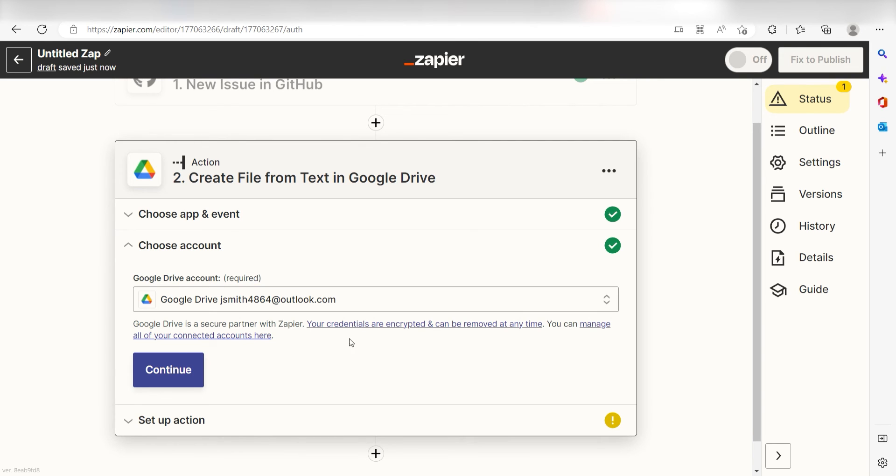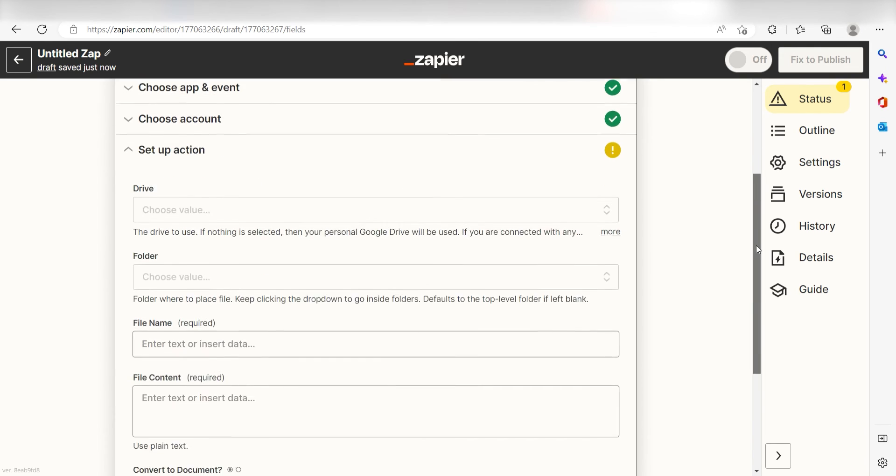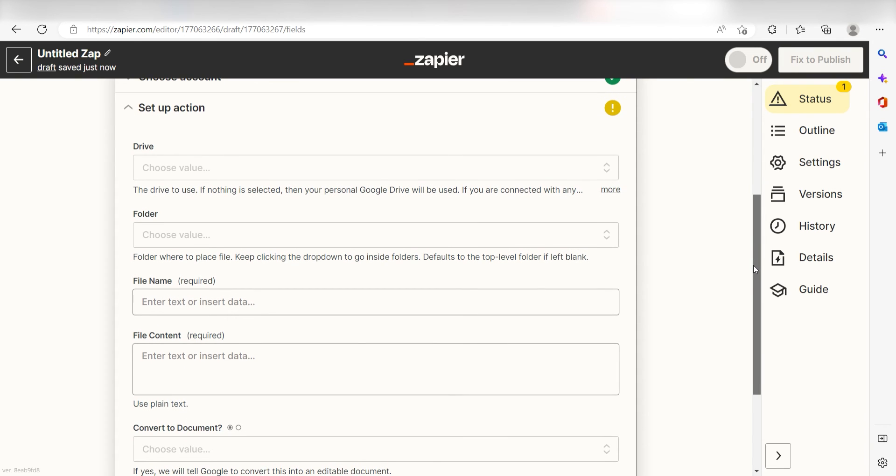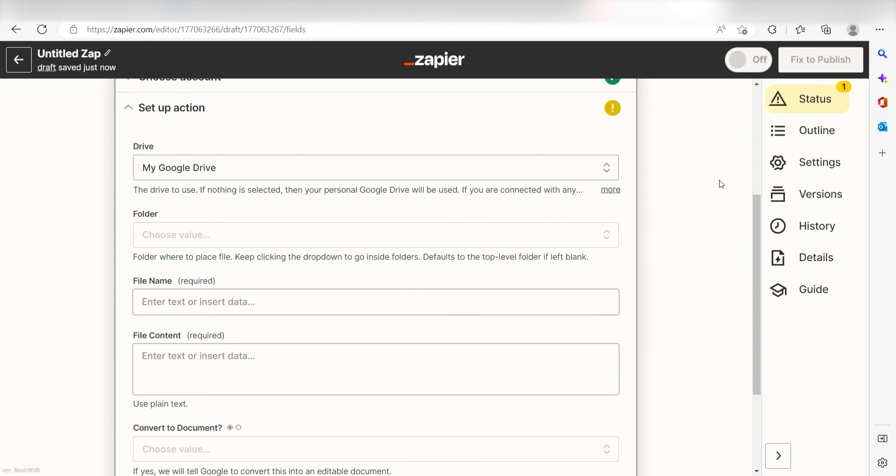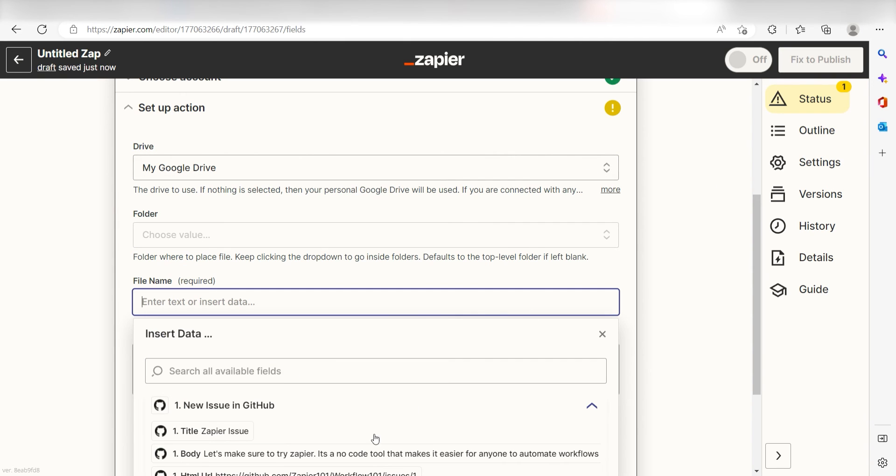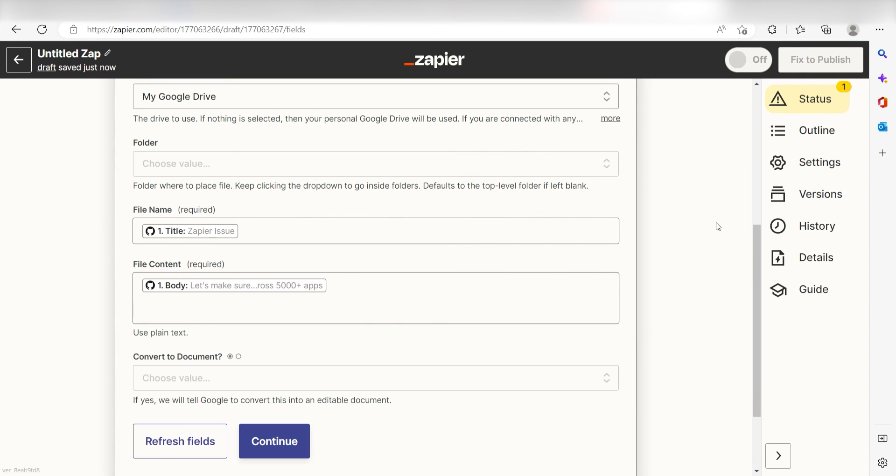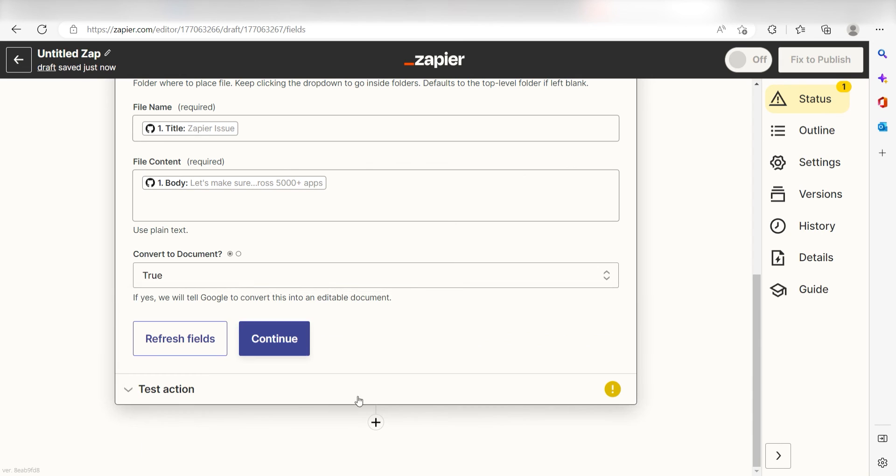Click Continue and we can start to assign our trigger apps data into the Action Apps field. First, choose the drive you want your zap to appear in. I'm going to click My Google Drive. Next, for my file name, I'll click Title and for the file content, I'll click Body. And then, for the Convert to Documents section, I'll select True and then click Continue.